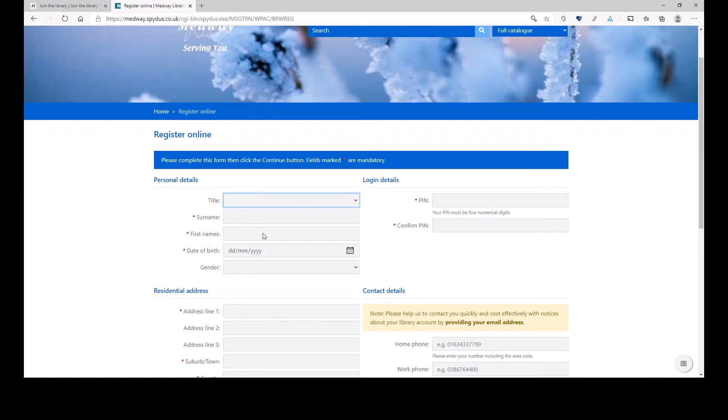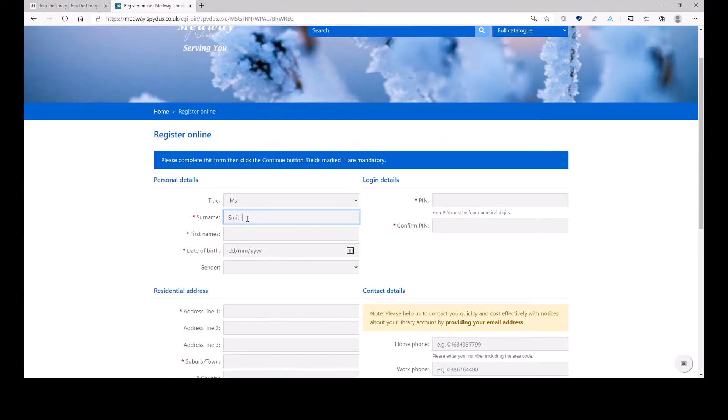I'm going to register today as Ms. My surname is Smith. As you can see, there are certain fields which have asterisk. They are mandatory fields.